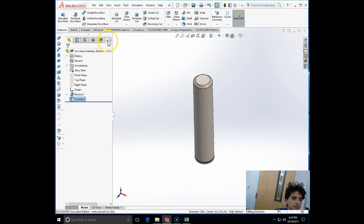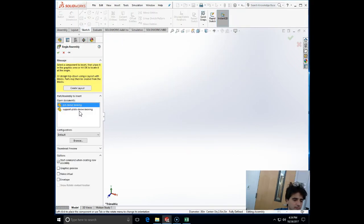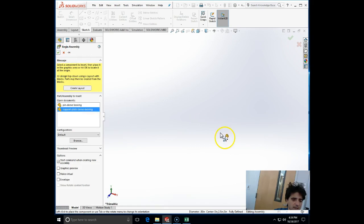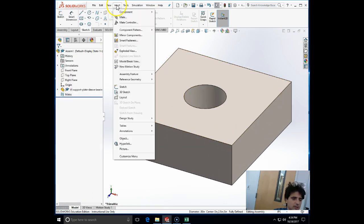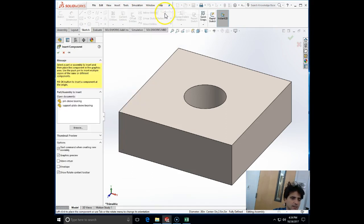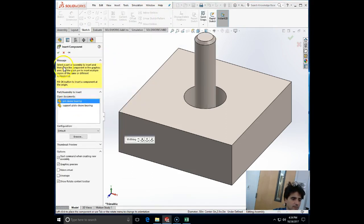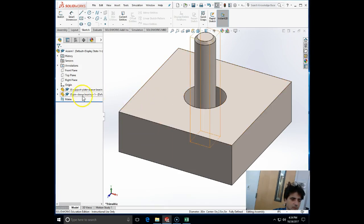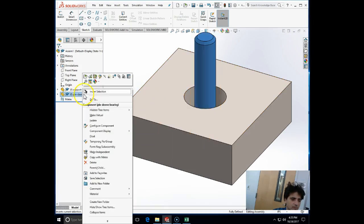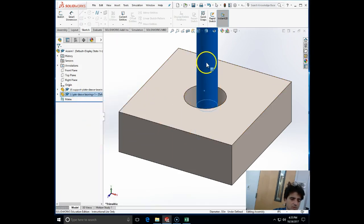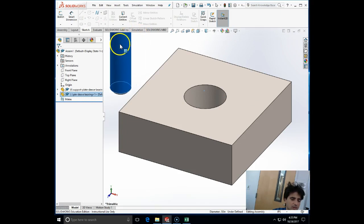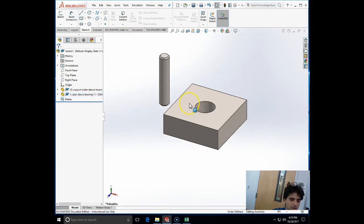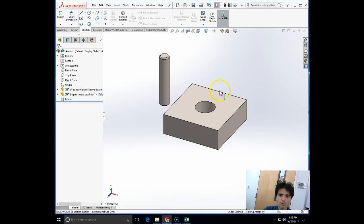I'll make assembly from part. I'm going to choose the support plate as my base fixed part, and I'm also going to insert an existing component, which will be the pin bearing. The pin bearing should float.